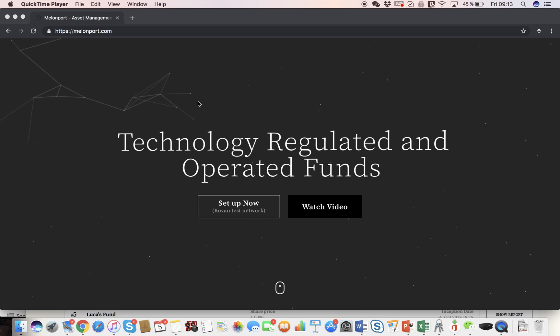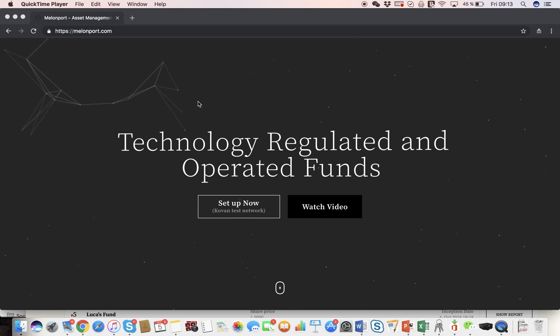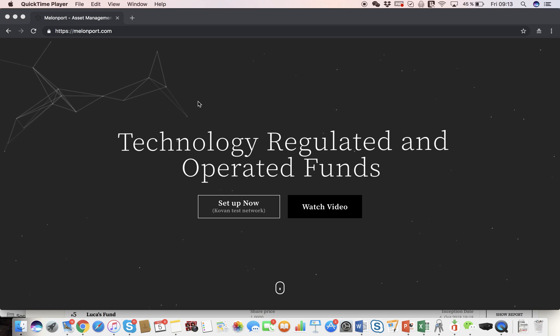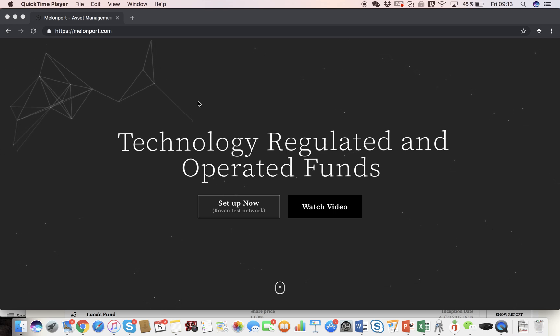Good morning, this is Hanson from Mellonport, here to give you a quick demo on how to set up your own on-chain decentralized crypto fund.